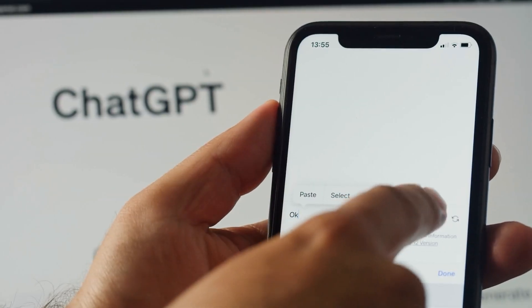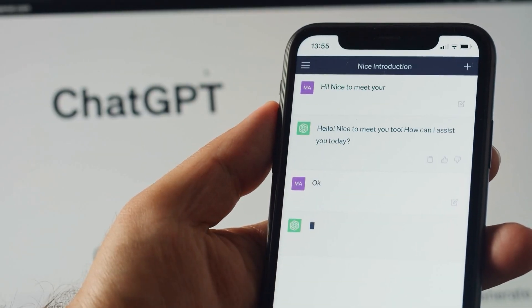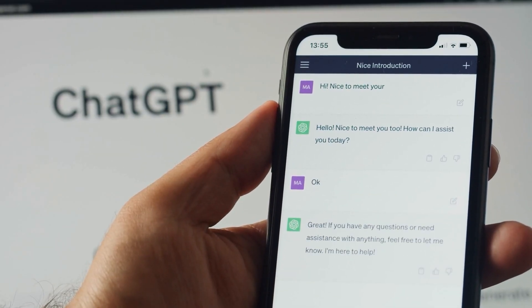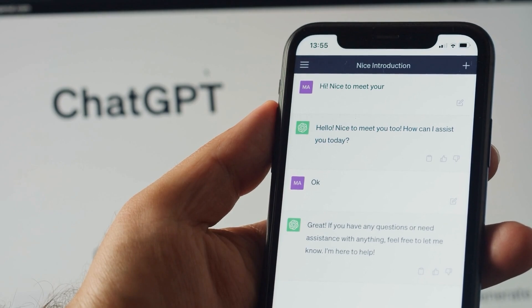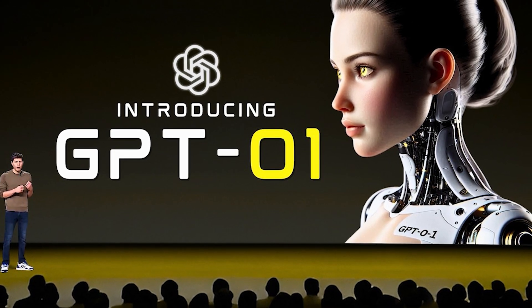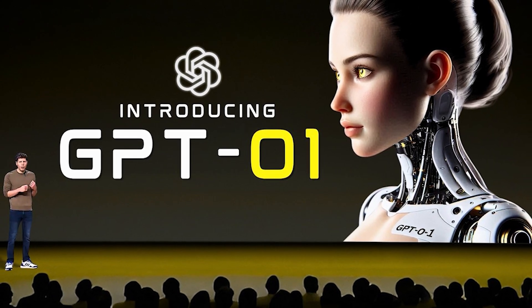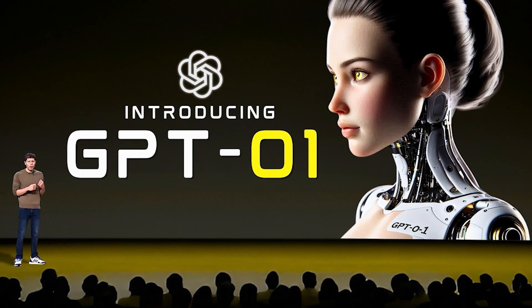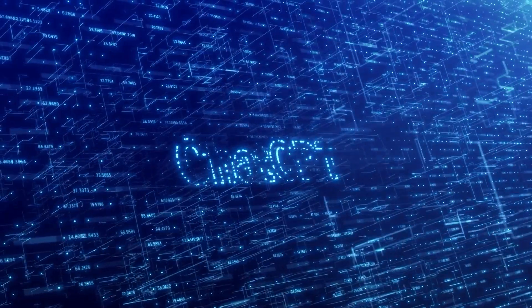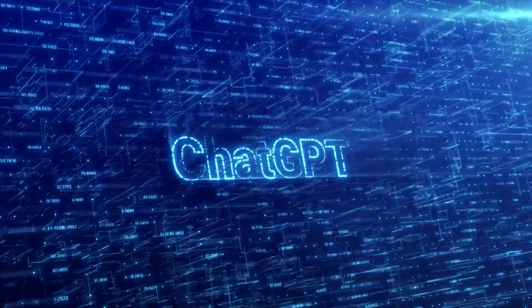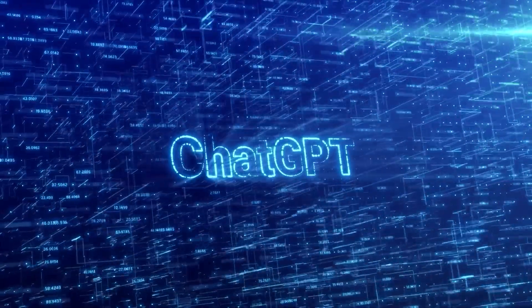But before we dive deeper into the nitty-gritty details, let's talk about what makes GPT-01 so special and how OpenAI has managed to come up with something this incredible. Trust me, you're going to want to stick around for this one.